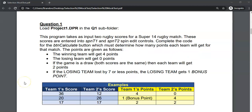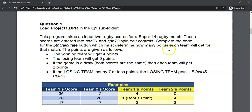For question one, we have a program that's going to take in two rugby scores for Super 14 rugby. These scores will be entered into two spin edit controls, one for team one and one for team two, and we must complete the code that will calculate and determine how many points each team will get.